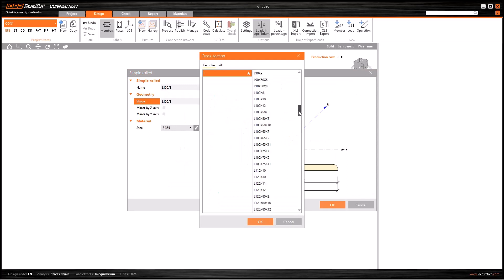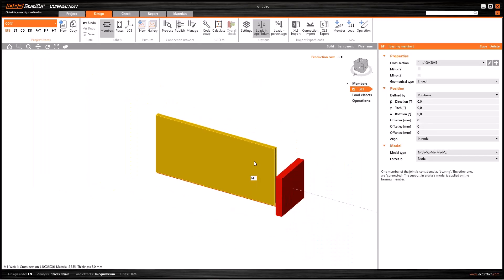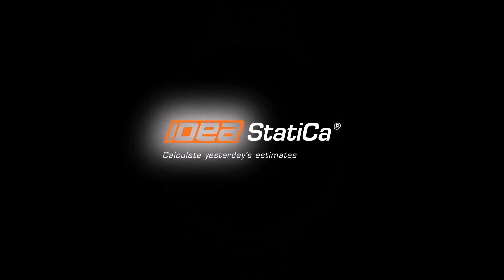Now let's create the first member by clicking on add a new member button, and select L type profile, and L 100x50 of 6mm thickness. Here we have our first member.